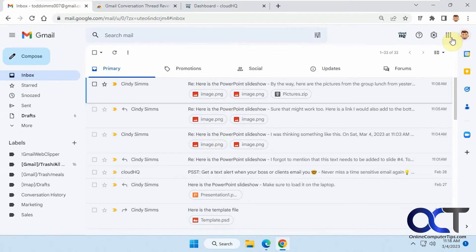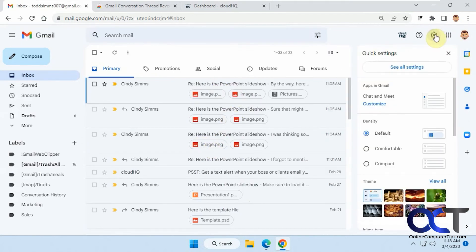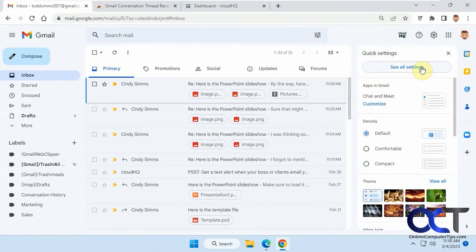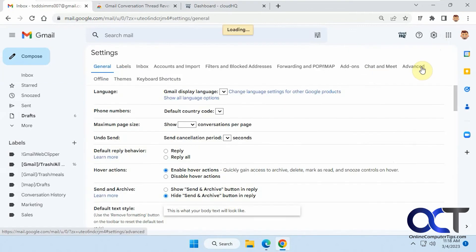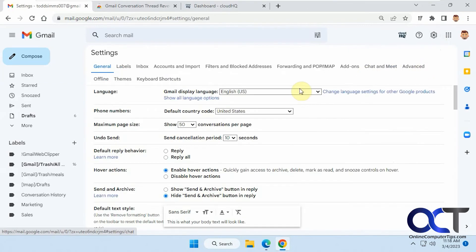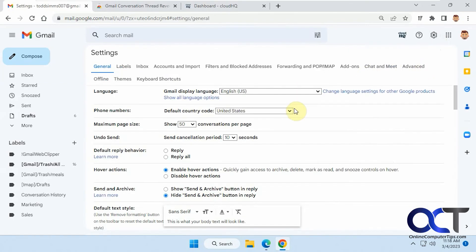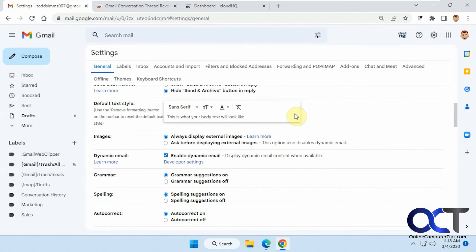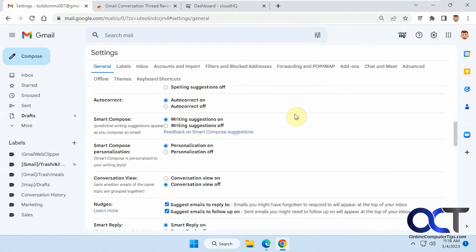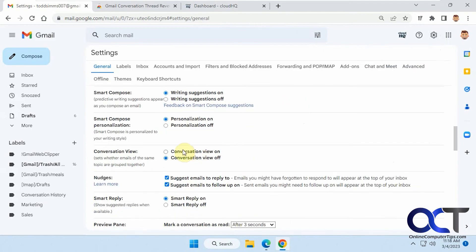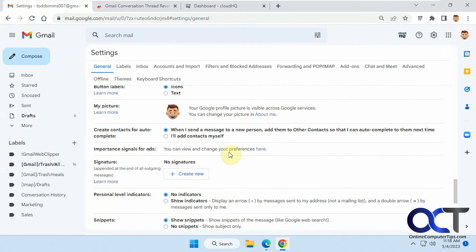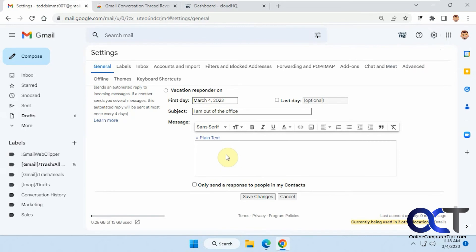And if you don't have that setting down there, you should be able to go to see all settings. And under general conversation view, you could turn it off and on there, just like that. Just make sure you save it at the bottom. If you do change it, I don't have to reload.